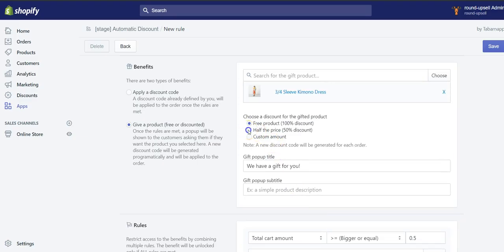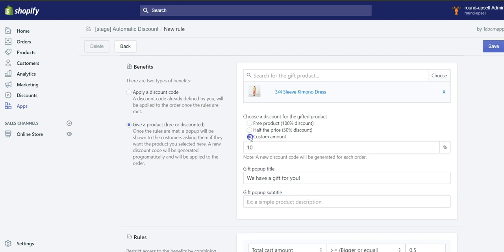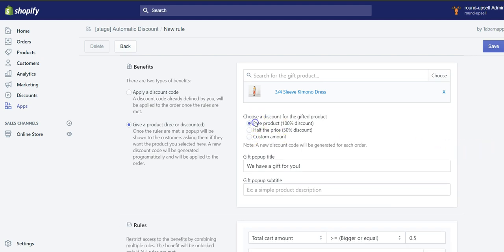I could also give it half price or a custom amount, but for the purpose of this demo, I'll give it for free.